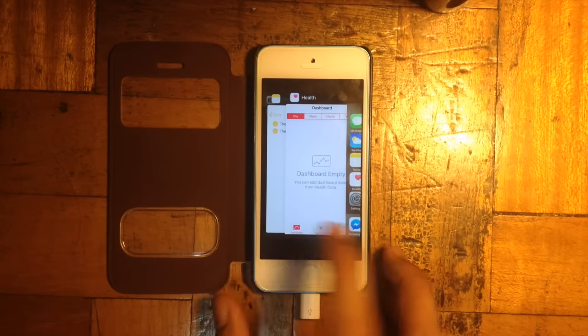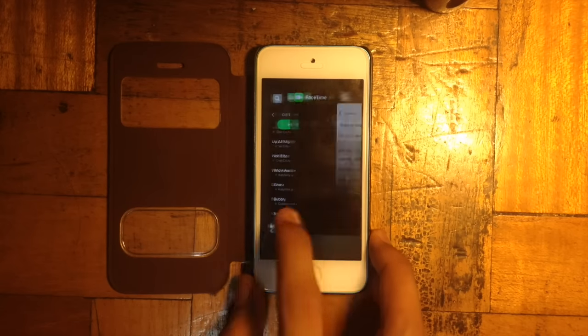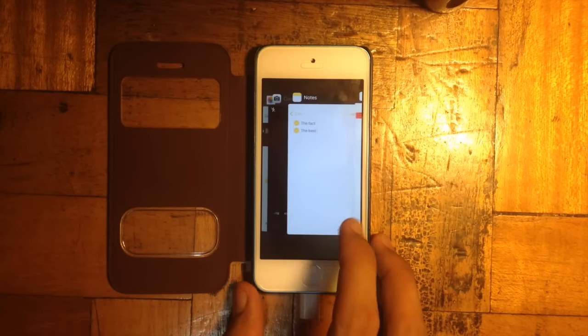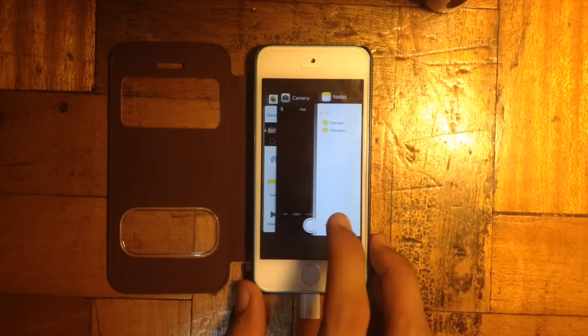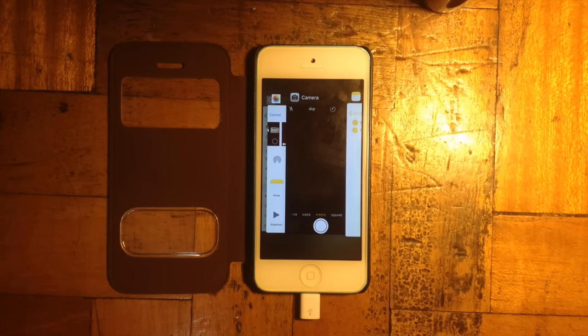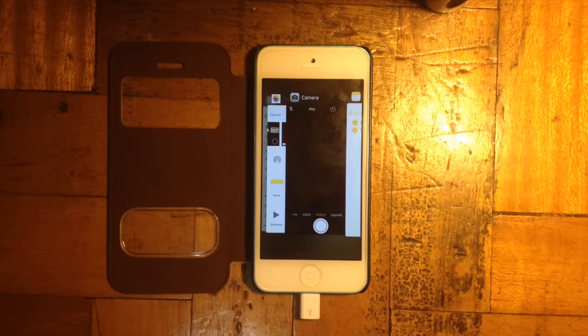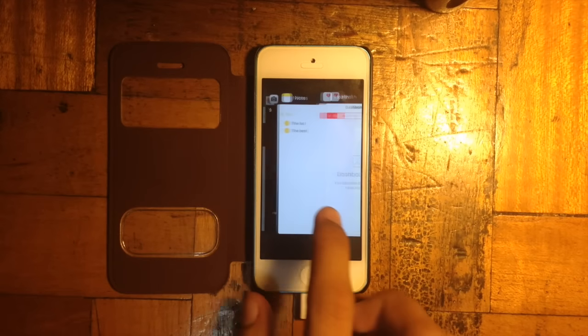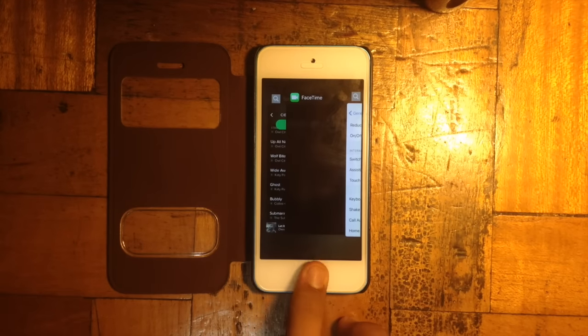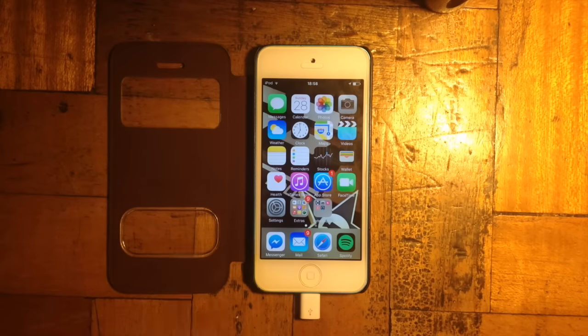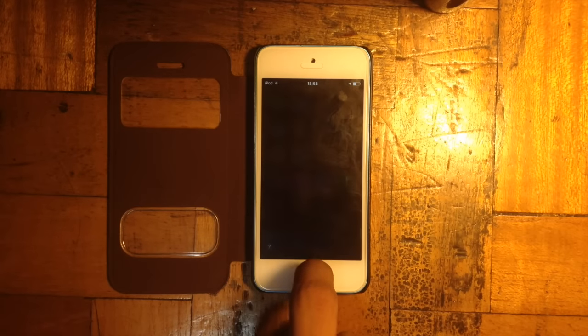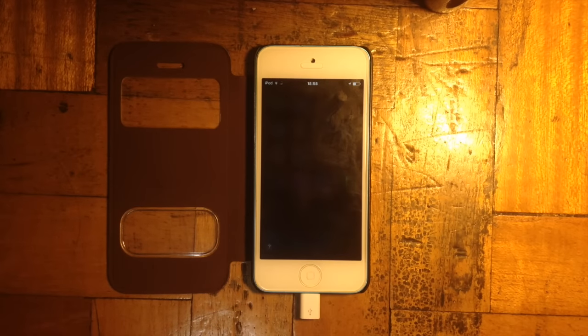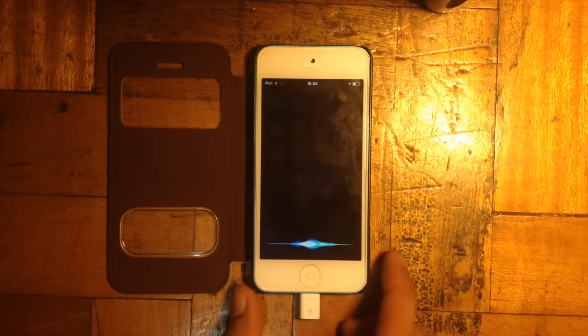So here's the multitasking in iOS 9. And here's Siri on iOS 9.